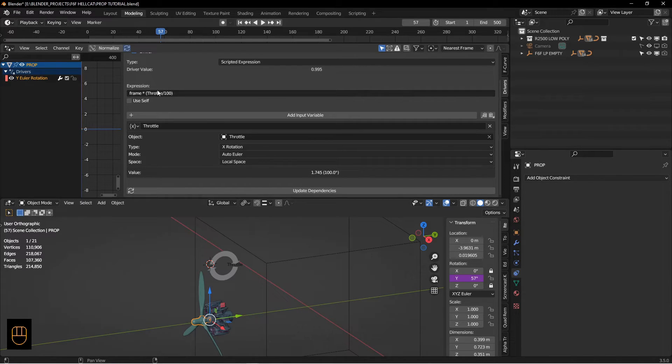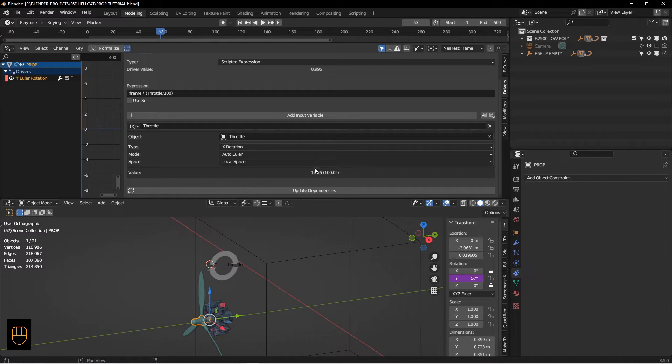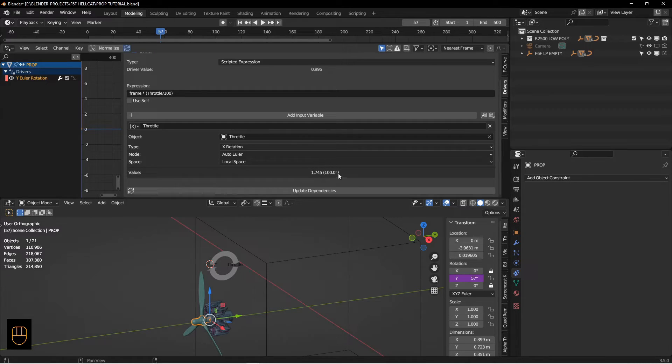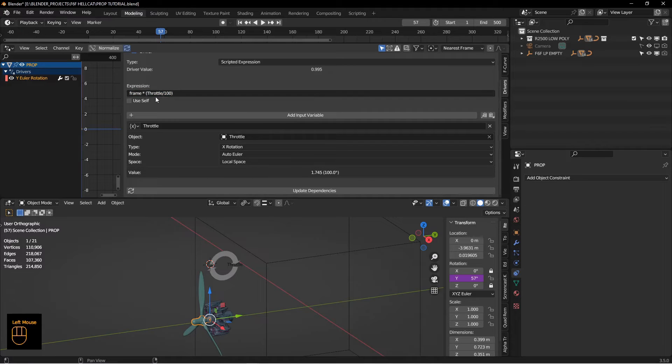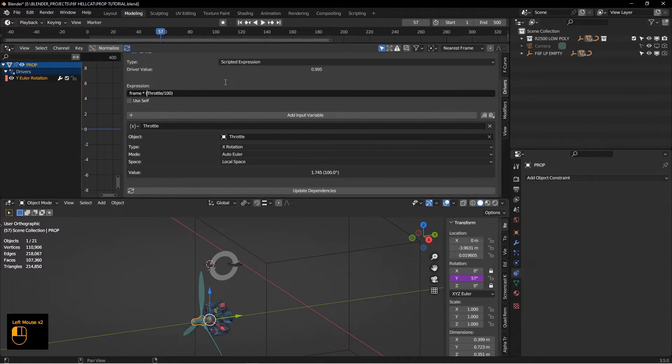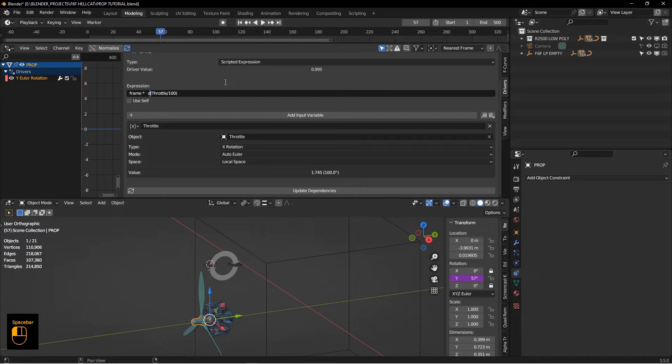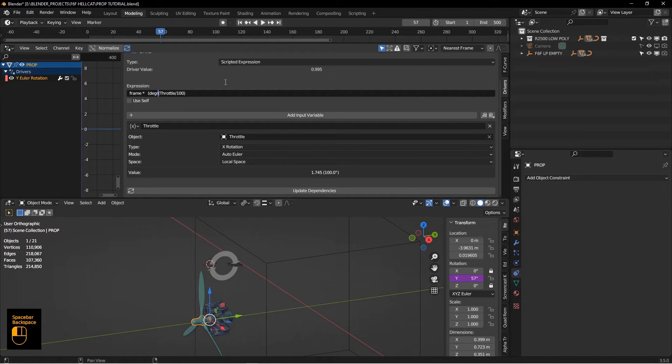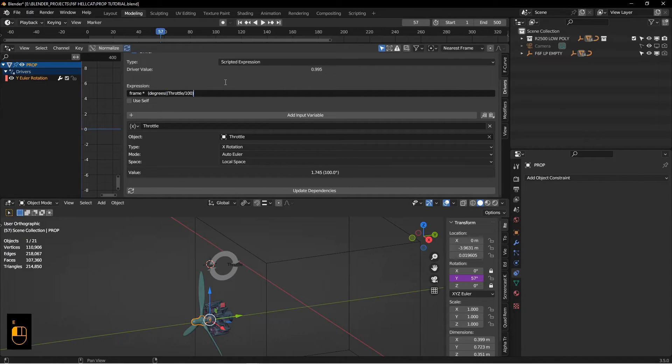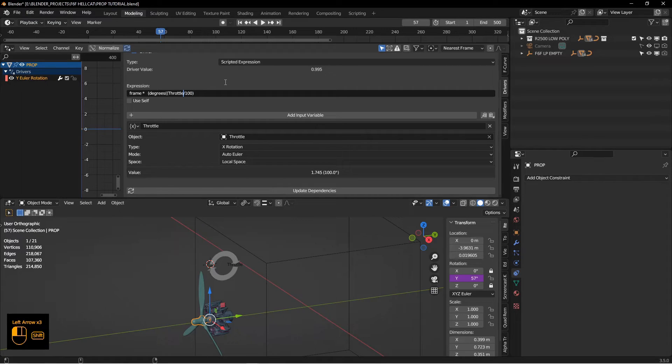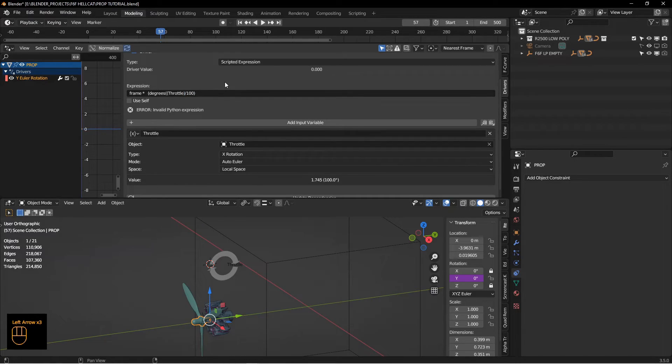We actually need to run this through one more function to get the right value. I'm going to use the degrees function on the throttle and then convert that, then divide that by 100 to come up with a percentage. There we go.